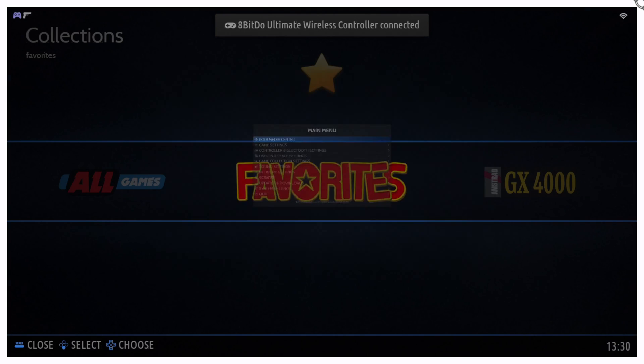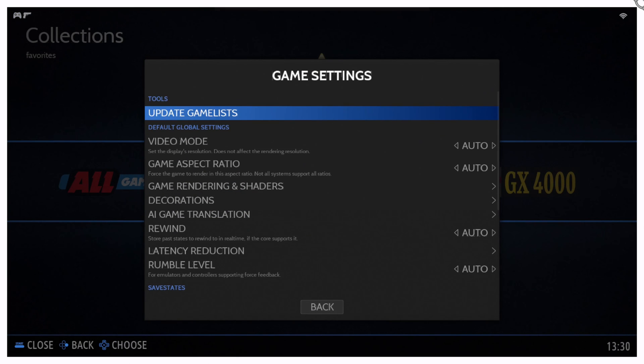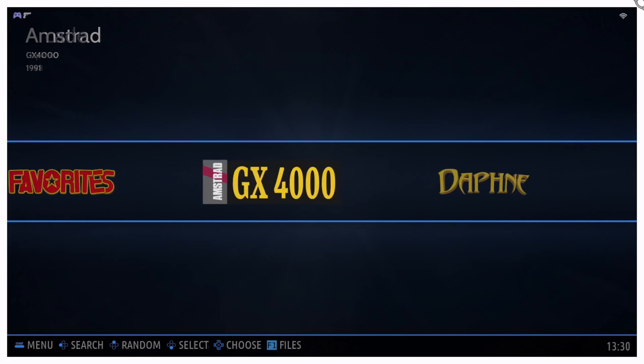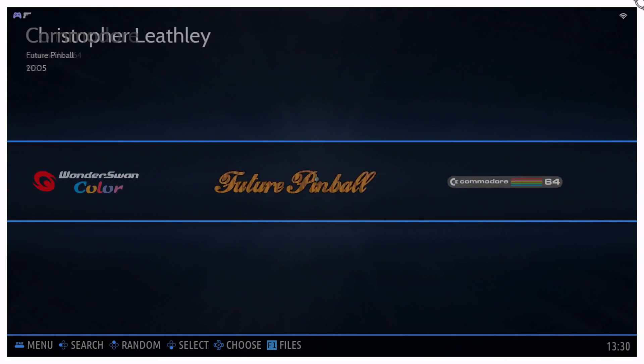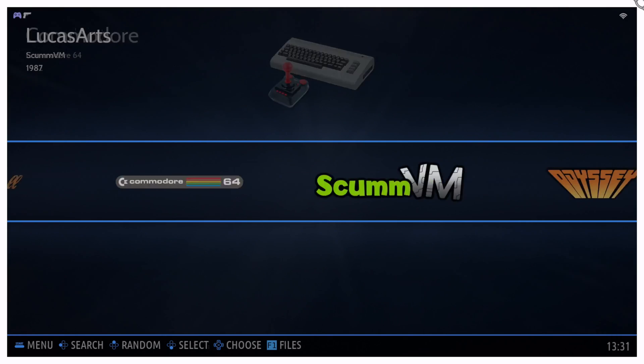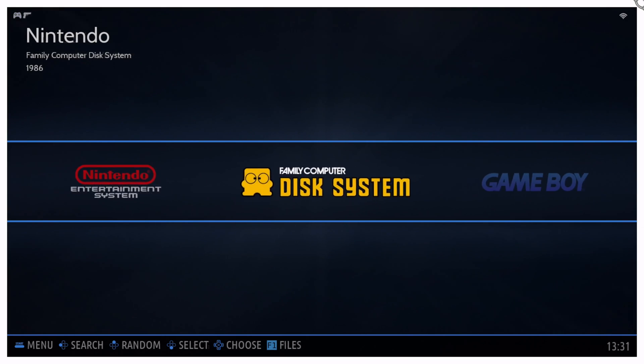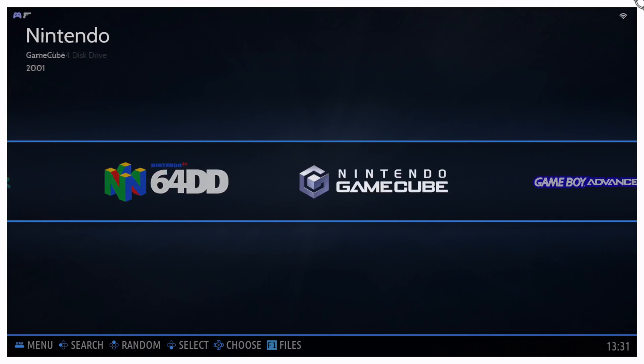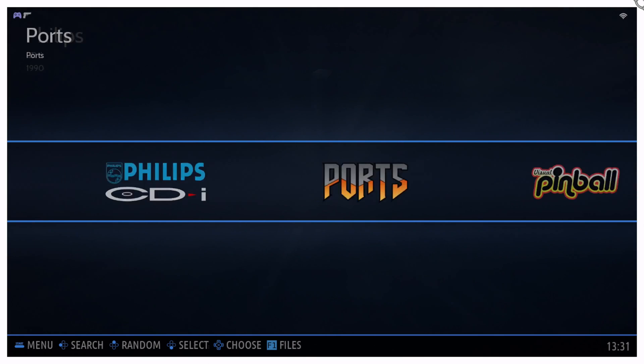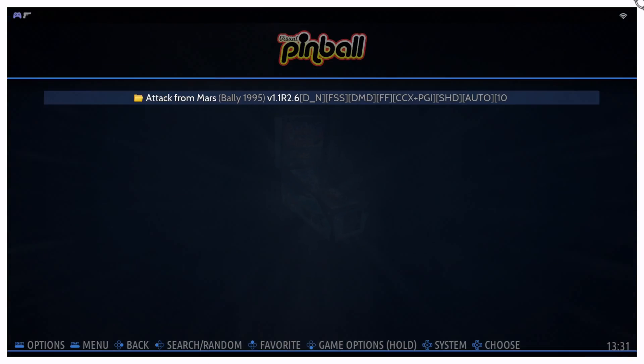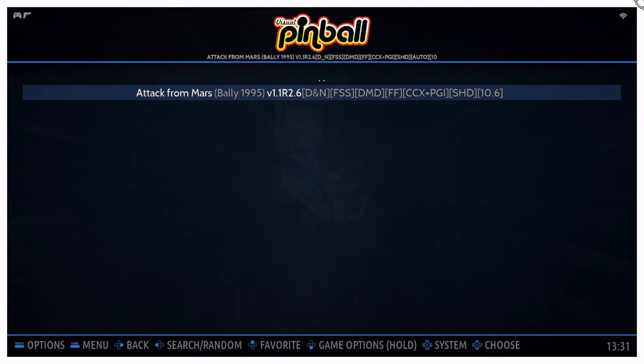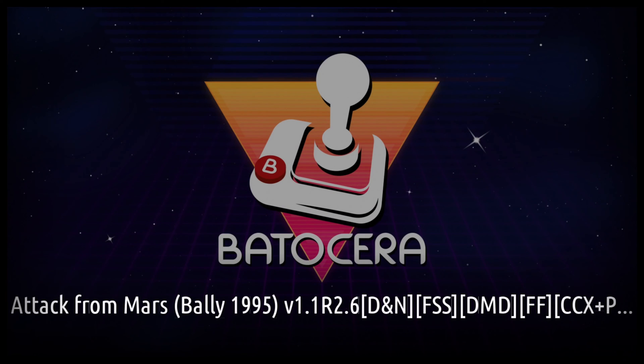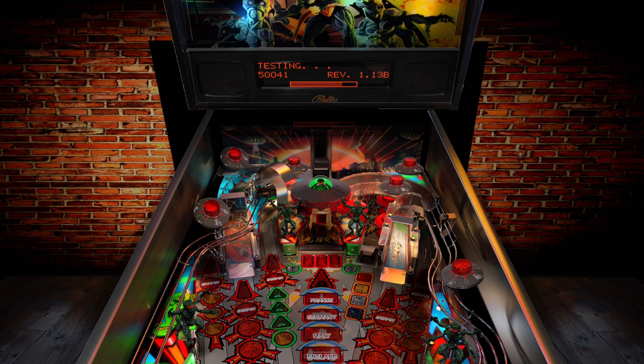Okay. So here we are on Batocera. So first thing to do is that I'm going to go to Game Settings and Update Games Lists and try to locate my visual pinball. There we go. Games won because we just added Attack from Mars. And let's see what happens. Let's go ahead and try to launch it.